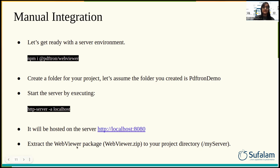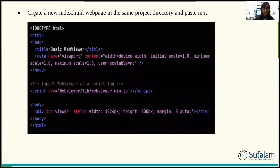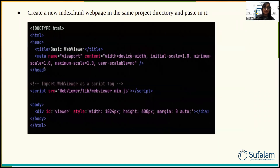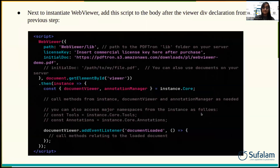Then extract the WebViewer package to your project directory. Now create a new index.html file in the same project directory and paste in the required code. Next, to initiate the WebViewer, add this script to the body after the viewer div declaration. Paste this script inside the div tag.